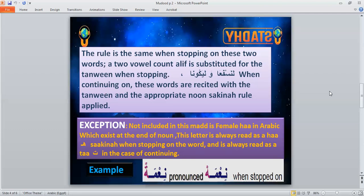There is also an exception not included in madd il-iwad: the female ha (ta marbuta) in Arabic, which exists at the end of a noun. This letter is always read as ha when stopping on the word, and always read as ta when continuing. For example, 'ni'mah' — when we stop, we say 'ni'mah,' dropping the tanwin and pronouncing ha. This is the exception.